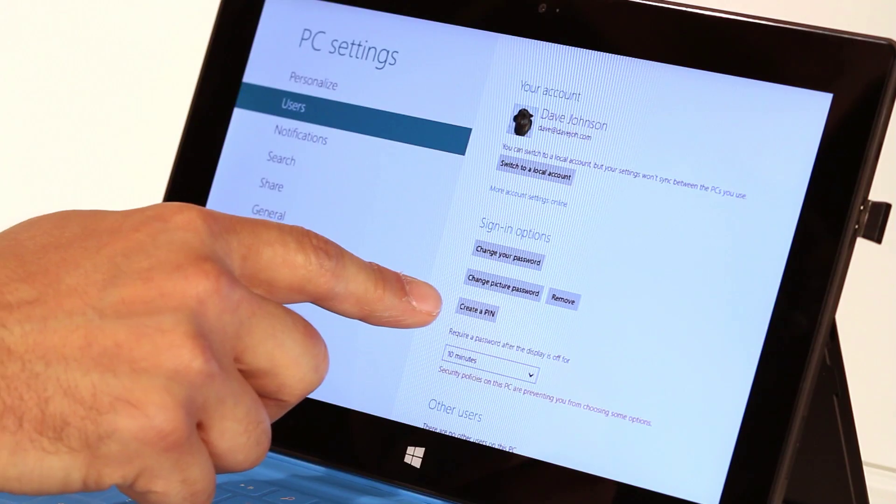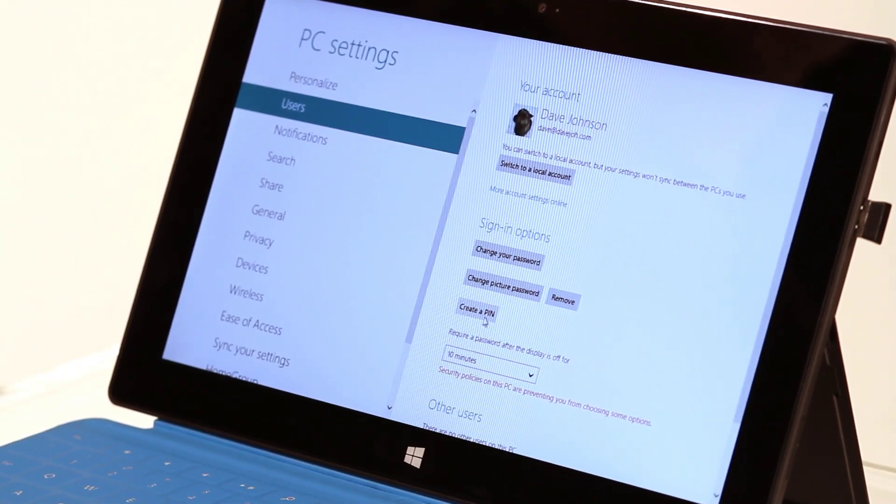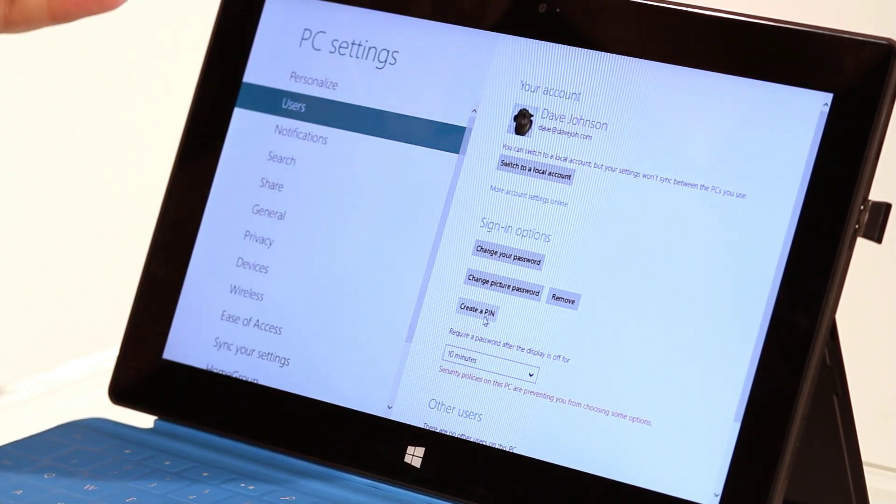That said, it can be a little tricky to do it with a mouse. So if you do have a mouse and keyboard Windows 8 machine, my recommendation is don't do the picture password, but instead create a PIN. There's an entry right here that says Create a PIN. And if you do that, instead of typing a long password, you can just set up a four-number PIN and enter your computer very easily that way instead.